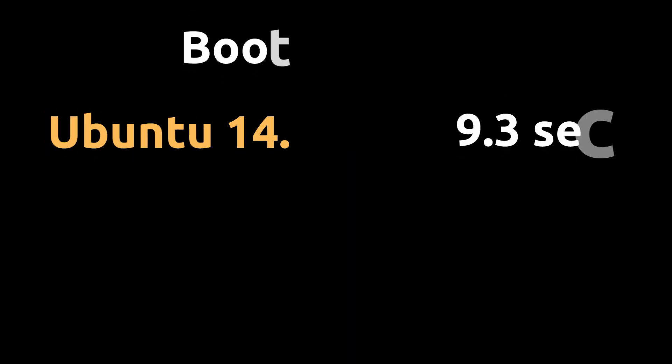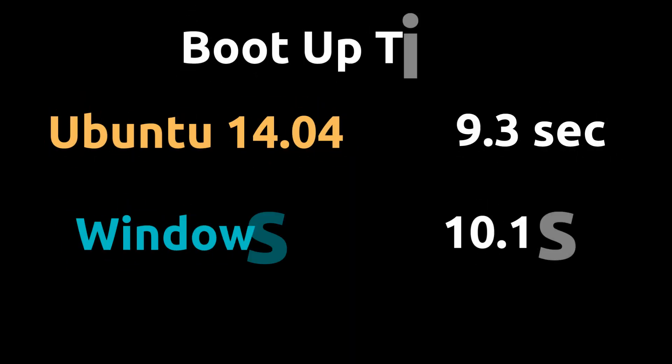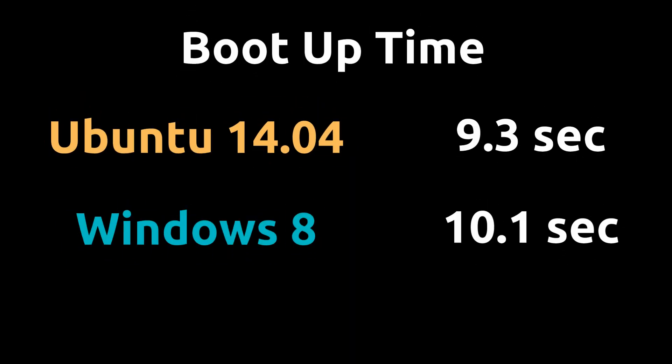Alright, so let's see how they did. So Ubuntu 14.04 had 9.3 seconds while Windows 8 had 10.1 seconds. Overall, the difference is very small and I'd say that Ubuntu 14.04 and Windows 8 are in line with each other. If only slightly, Ubuntu 14.04 is faster. Just very slightly though.